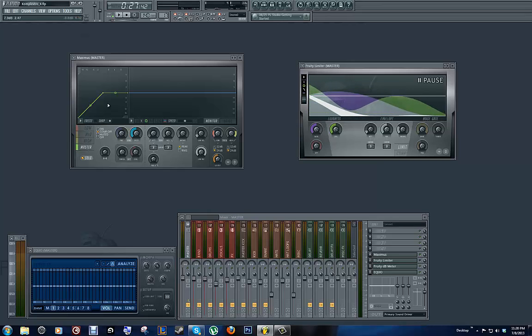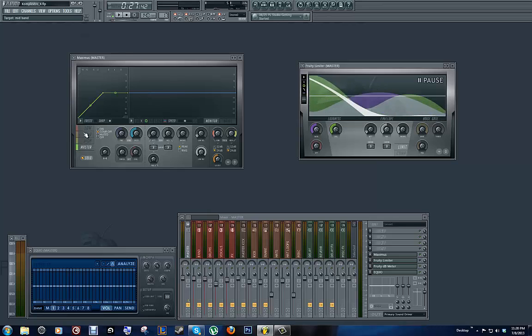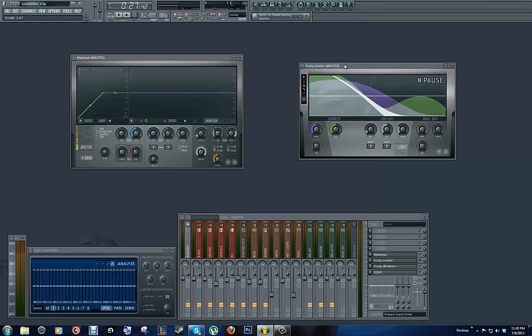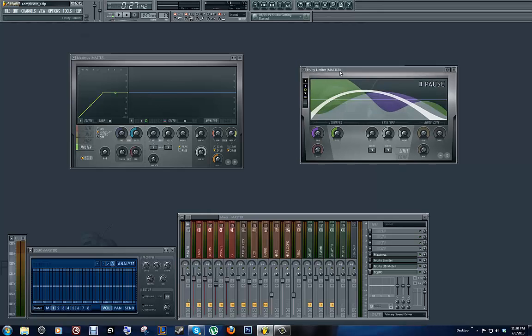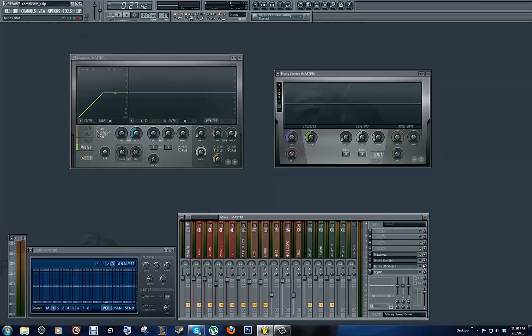So, now things are pretty close to how I want them. I could probably still make some more adjustments, but we're not going to do that. We're going to go over here to the Fruity Limiter now. We're going to turn that sucker on. And now, anything that comes through the channel, we're going to also see it in the Fruity Limiter.